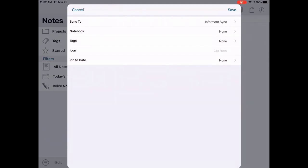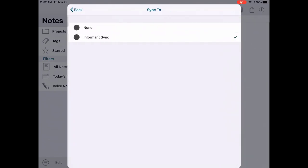The first field is the Sync To field. Tap this to assign the note to a specific sync service of your choice or select None if you do not wish to sync the note. In this example, Informant Sync is selected.